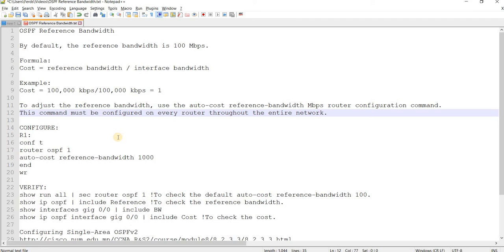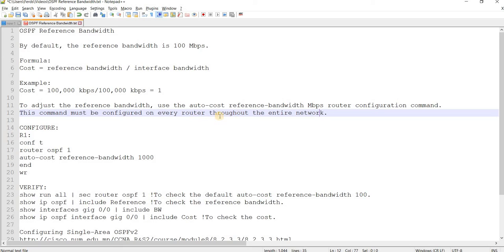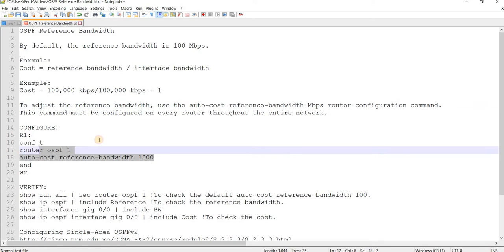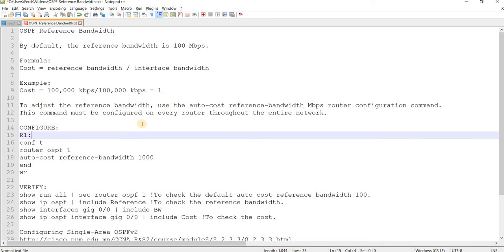This command must be configured on every router throughout the entire network. So if you plan to change the reference bandwidth, this is how you do it. But this is the command to do it.